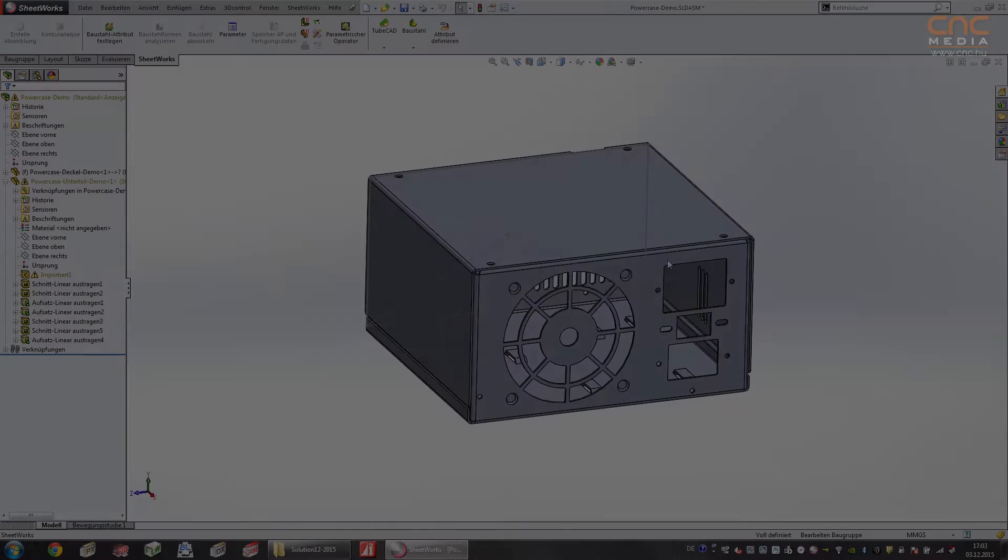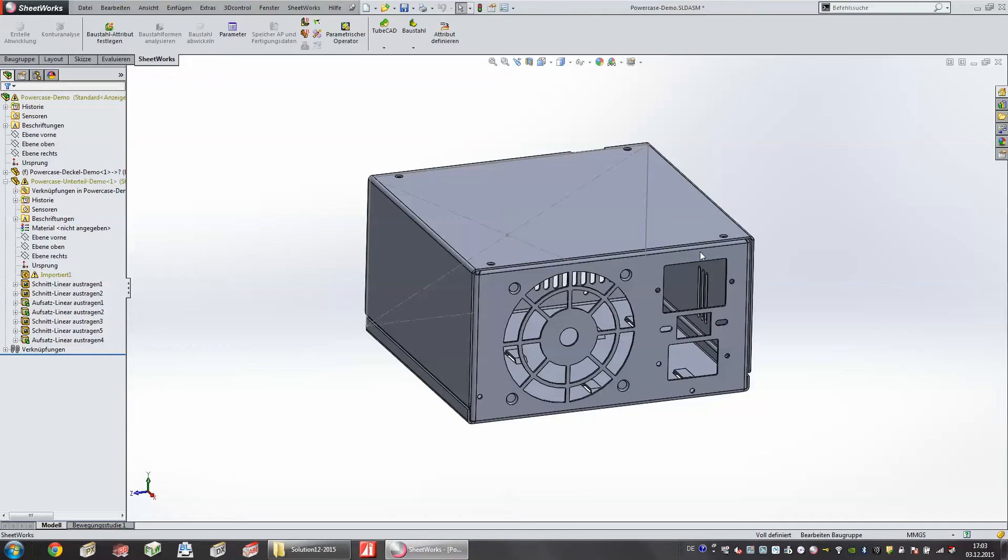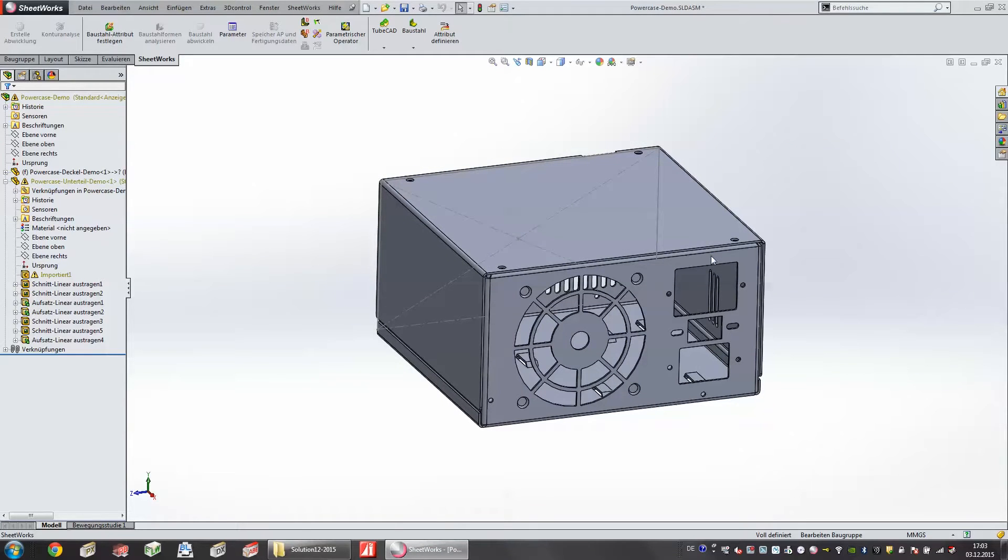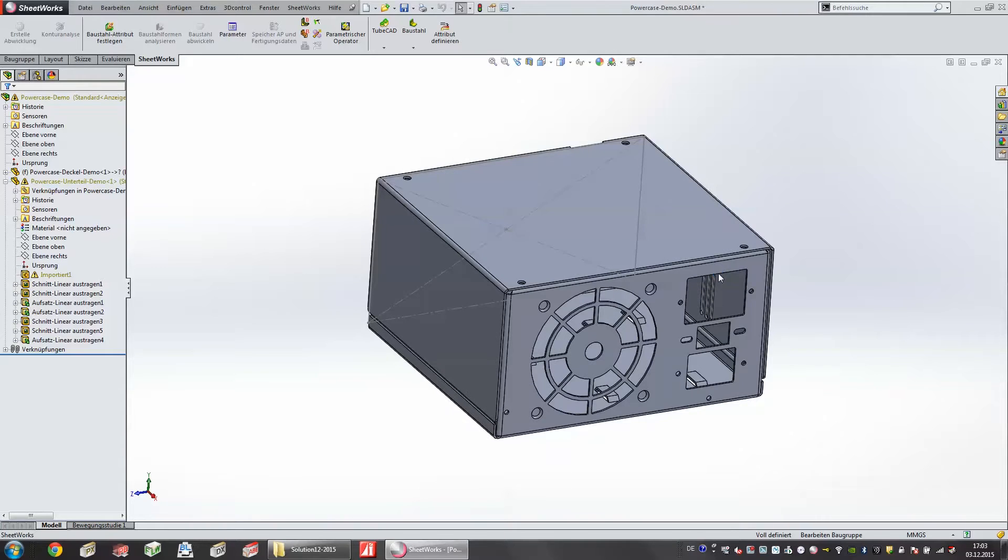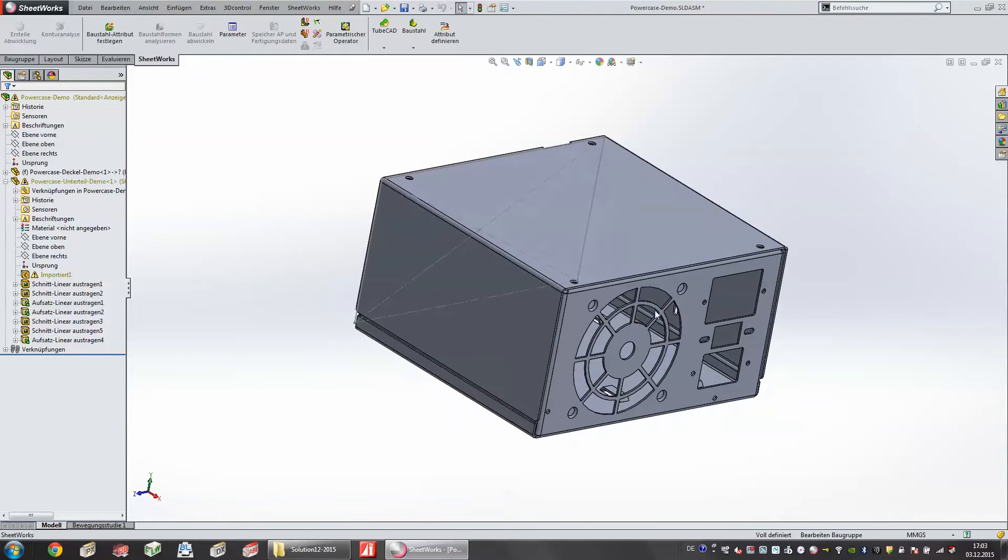Today I would like to show you a small insight into the software solution packages of Amada. We would like to start in the 3D level. We have our own SOLIDWORKS Sheetworks. Basically it is a full SOLIDWORKS license with additional functions of Amada that enable us to prepare those parts better for further production.